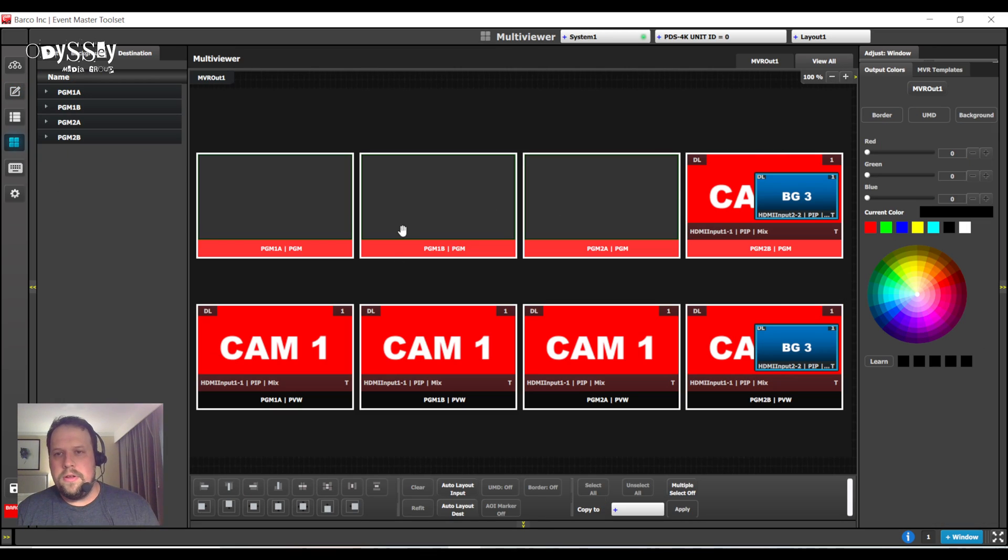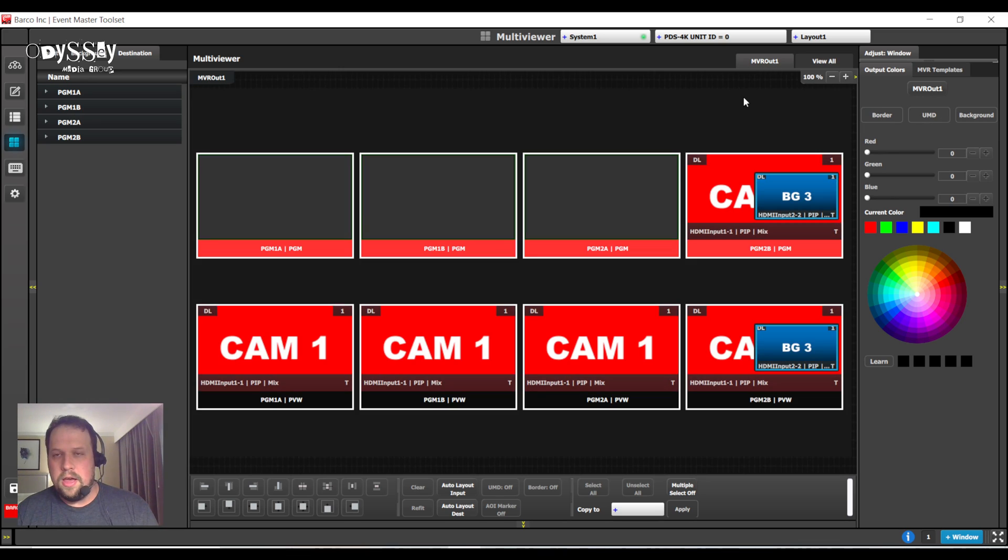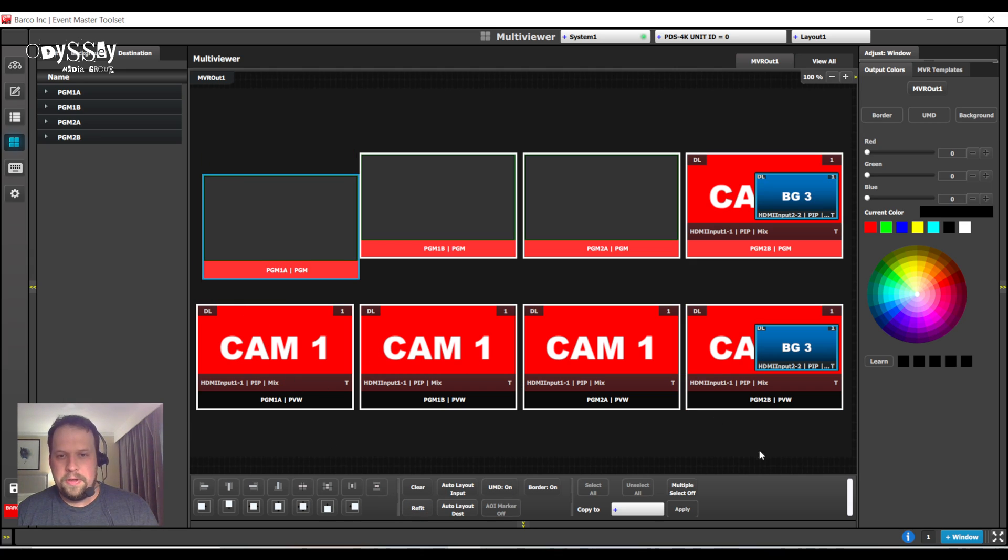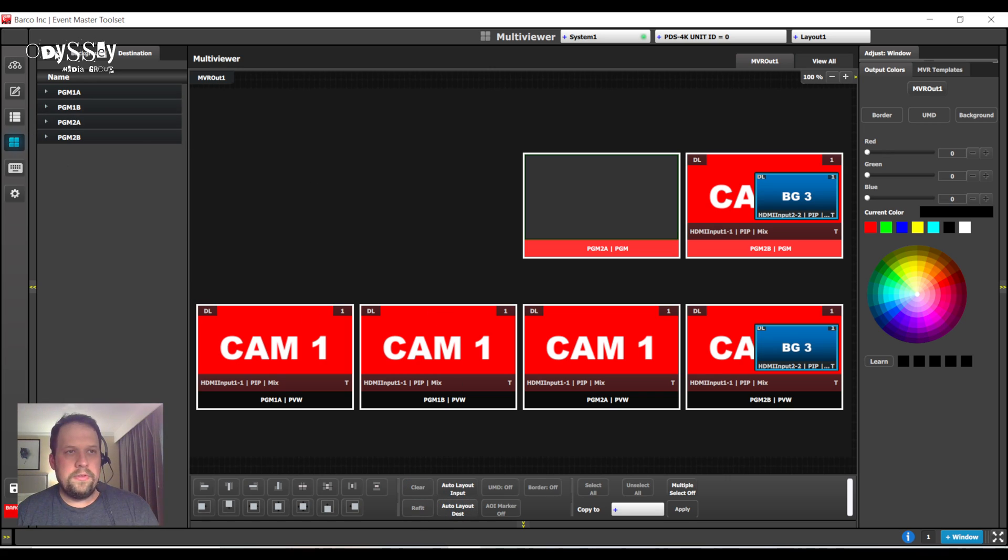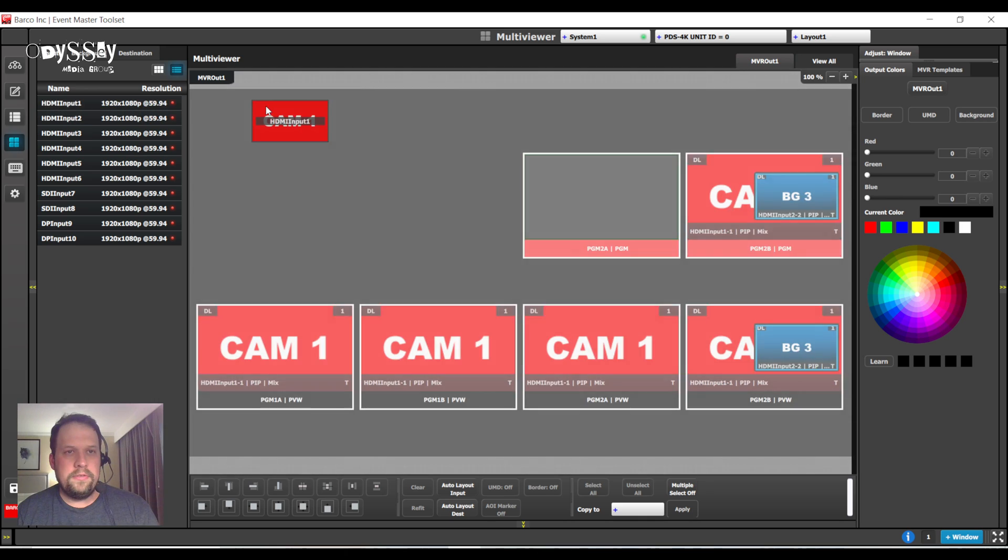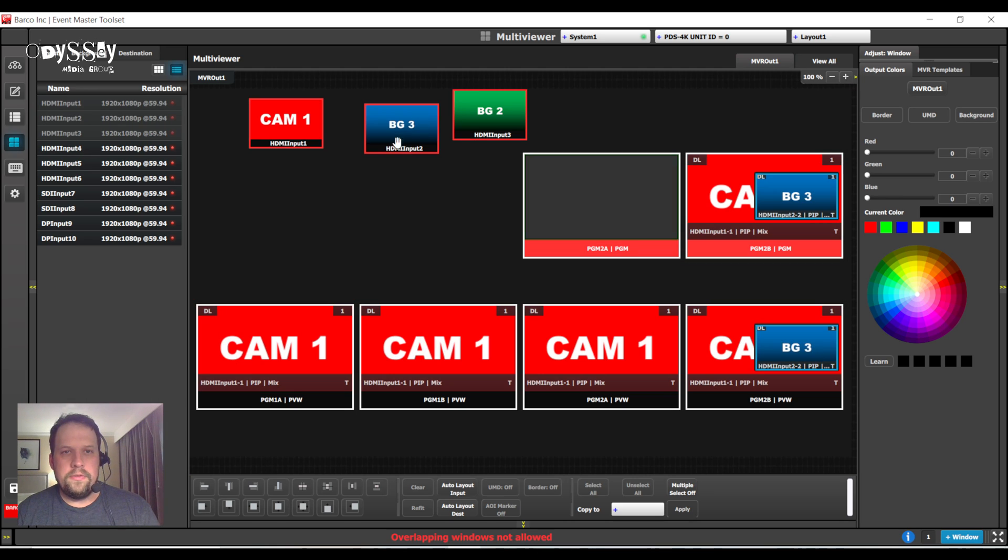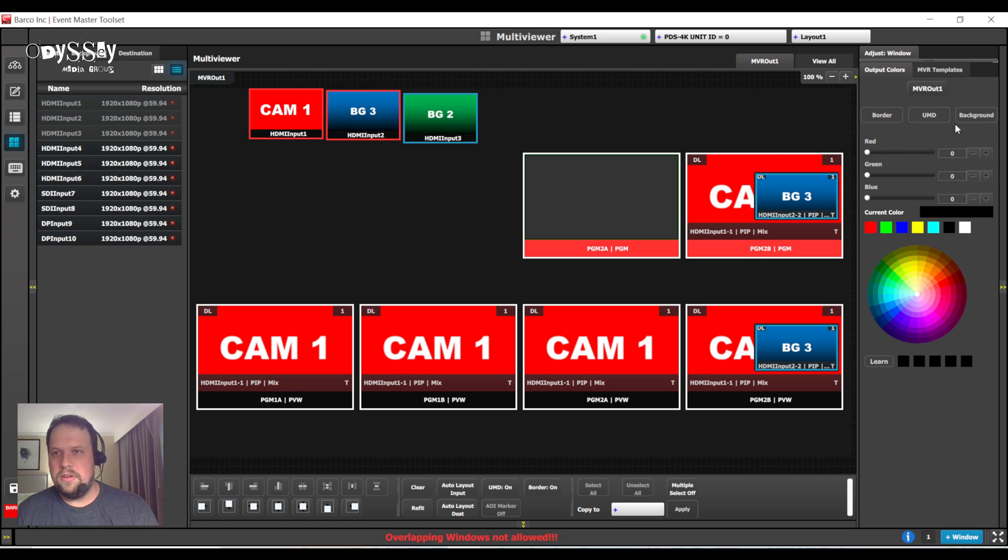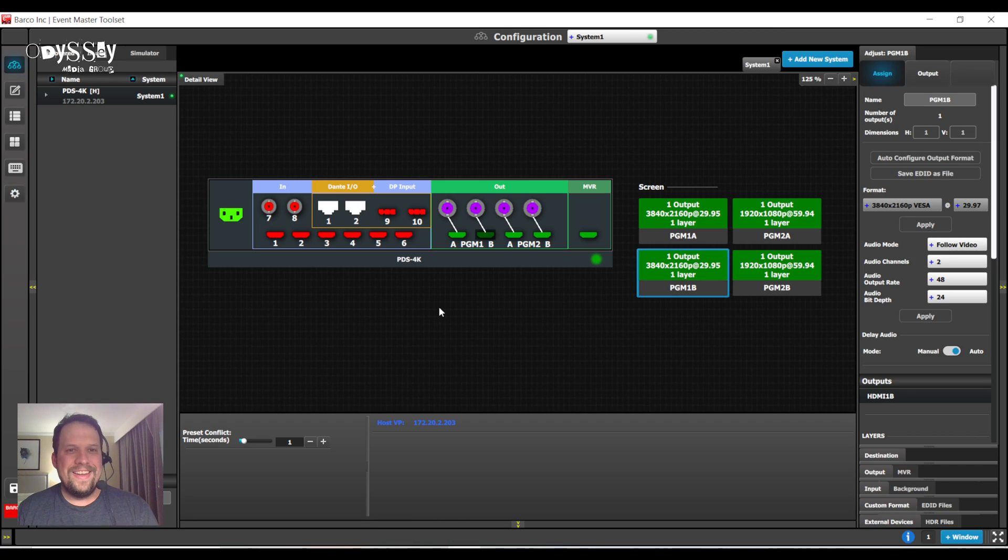With the multi-viewer, you're going to notice that it is pre-configured for you in a nice, fun way. We give you one of the default looks here is all your previewing programs on here. This can, of course, be customized. So, feel free to make this whatever you need it to be. So, if you want to see all your inputs, you can do so. If you want to see your previews and programs. So, what another fantastic reason that the PDS-4K is just a really, really cool box.